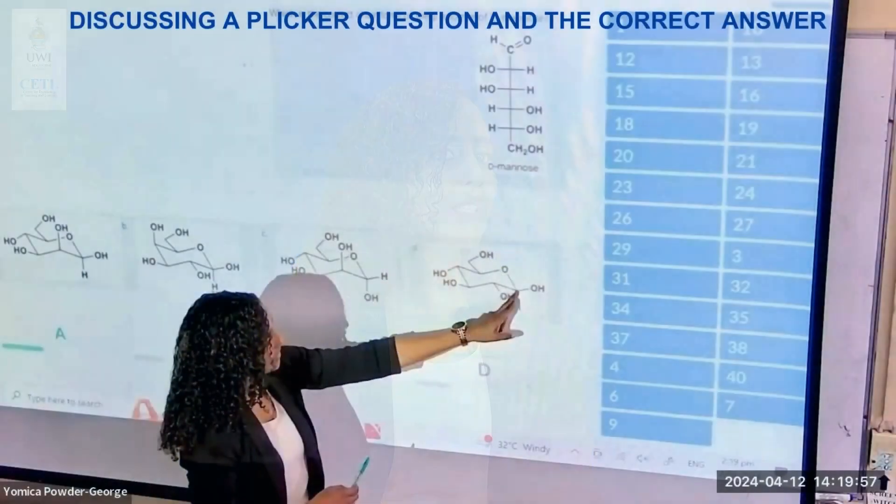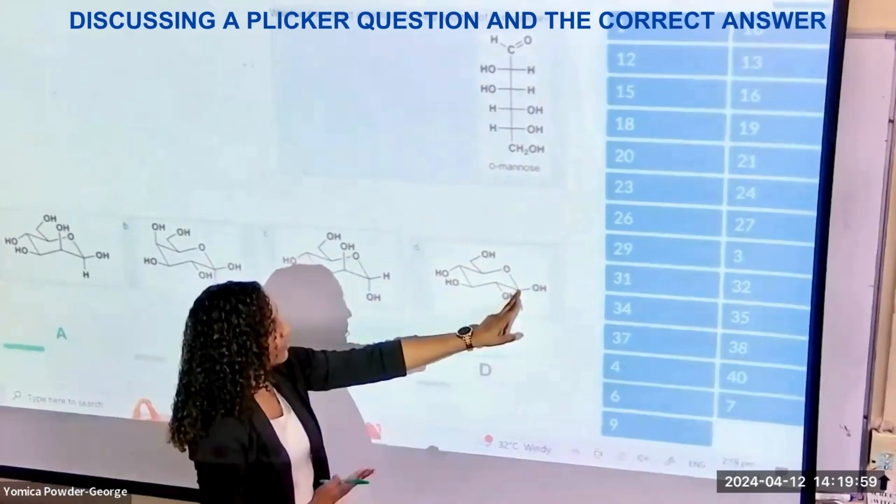I use other things to engage my class too — crossword puzzle tournaments, and activities where they build models using model kits in groups. But I also wanted a tool where I could give multiple choice questions and have students respond, and I can see that response in real time in the classroom.